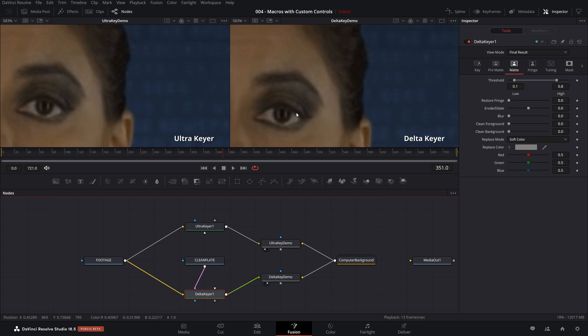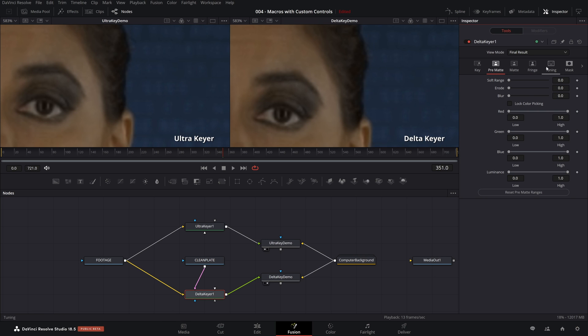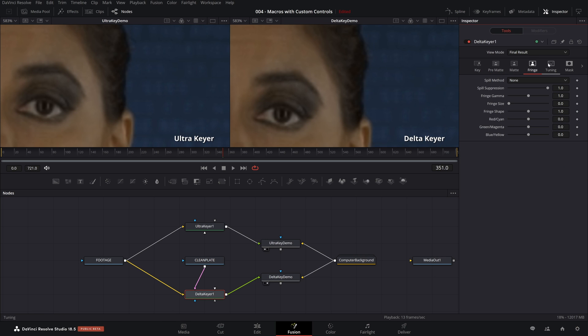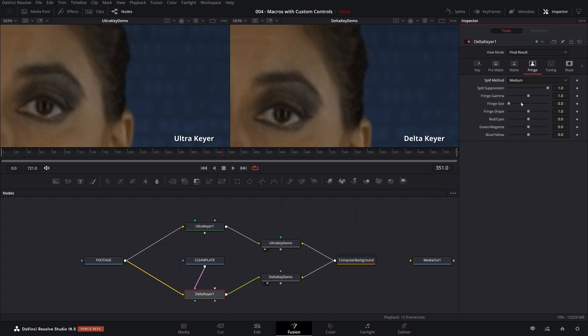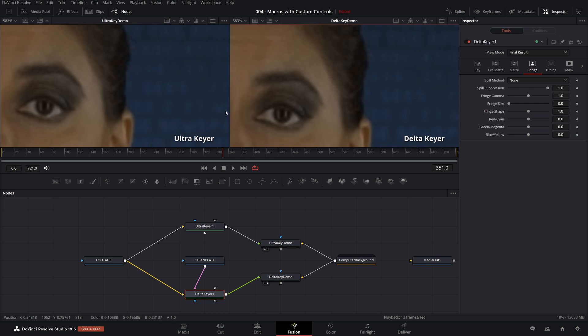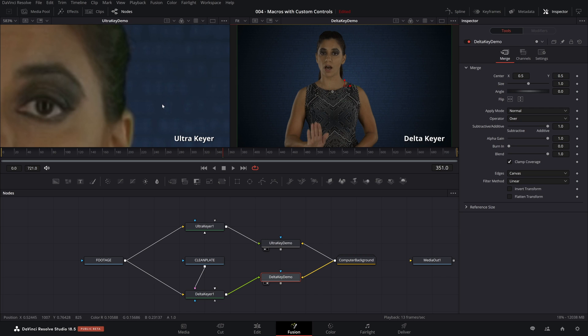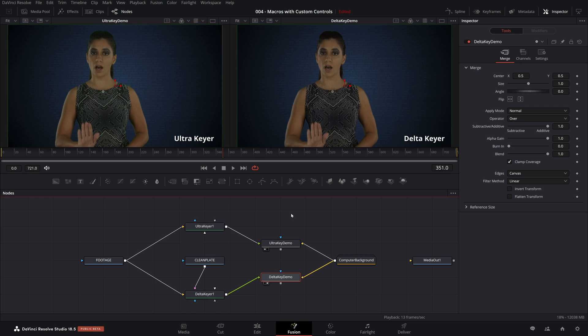Let's now come to the Delta Keyer. We look at this and there's not really much that needs to be done. So if we come to Fringe on the Delta Keyer, the Fringe page is where there's a spill suppression dial. If we go from none to medium, it's hard to tell the difference. So let's now zoom back out and zoom out on both of them. So there we go.